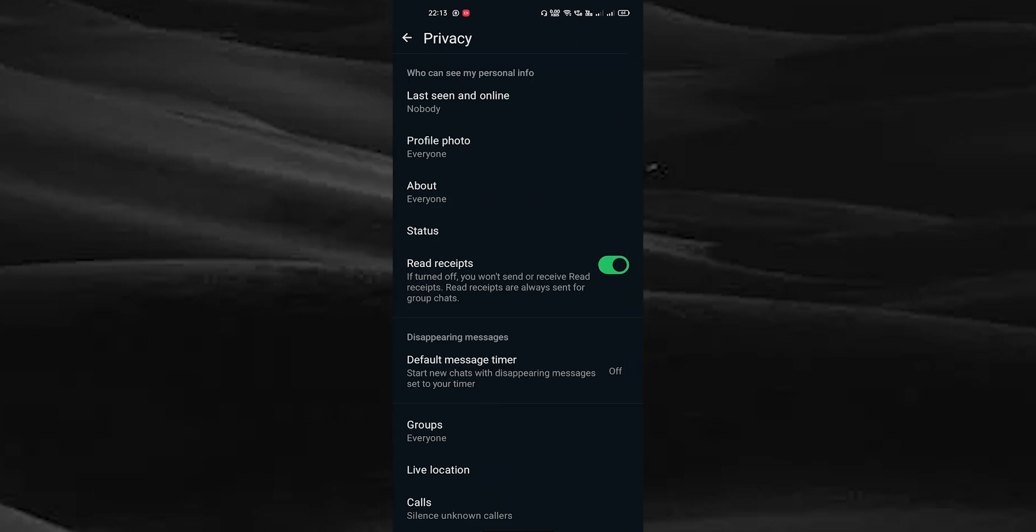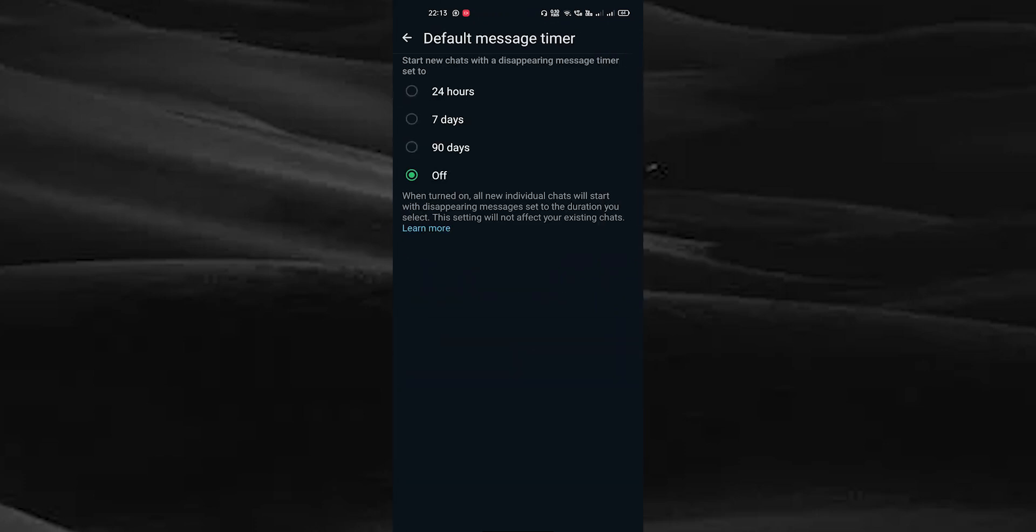Here you can see the default message timer option in the disappearing messages tab. Tap on it.